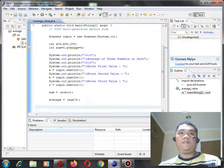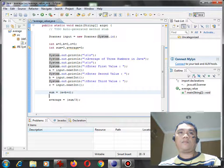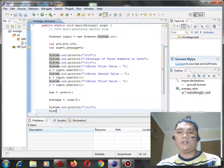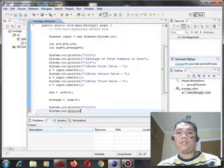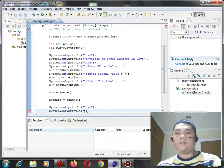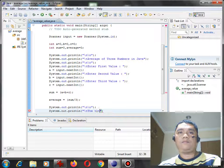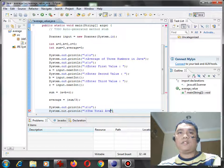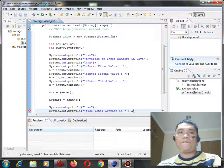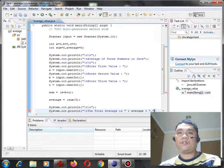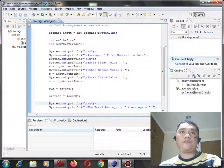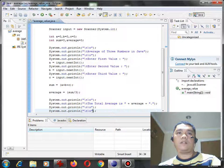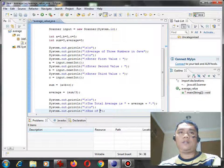So here. System, out, point, print, line. And then, plus t, the total average is average. Backslash t, end of the program.